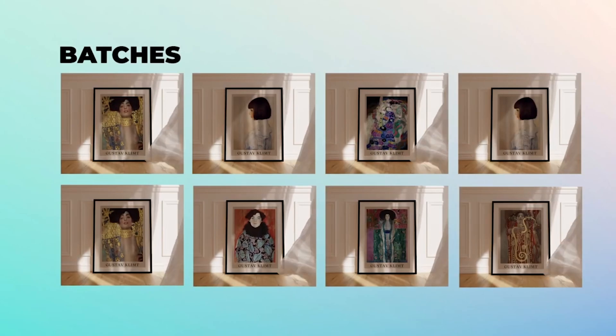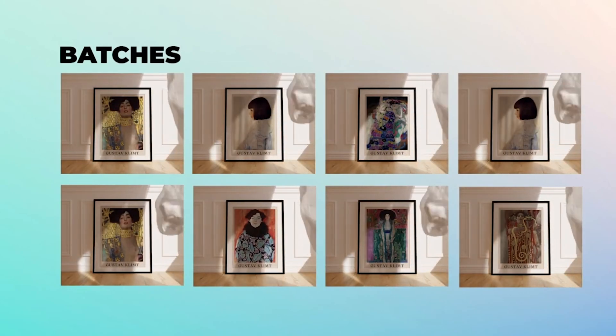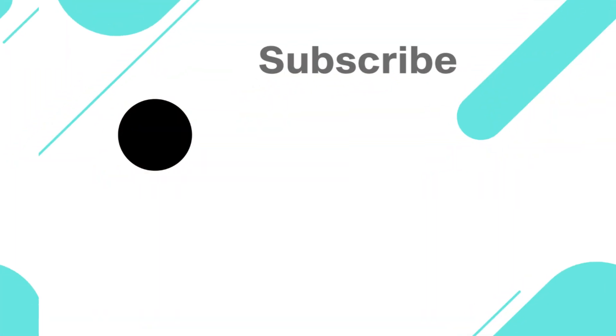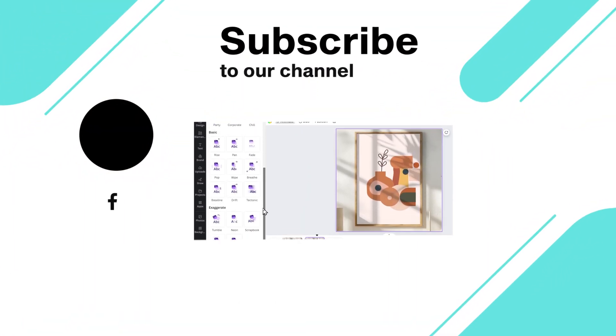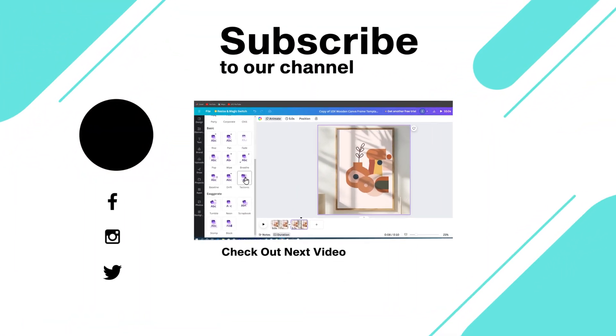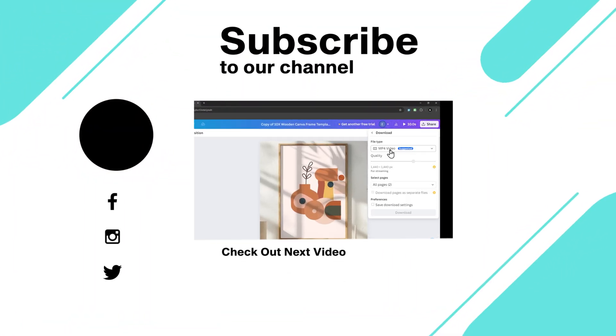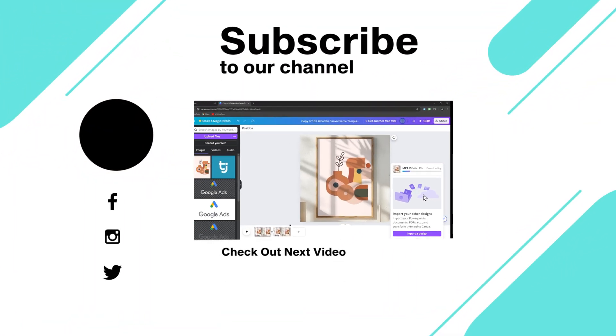Now that you've mastered batch creating video mockups, head over to the next video to learn how to create video mockup templates in Canva.